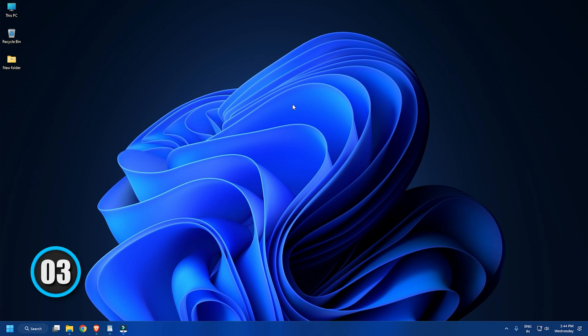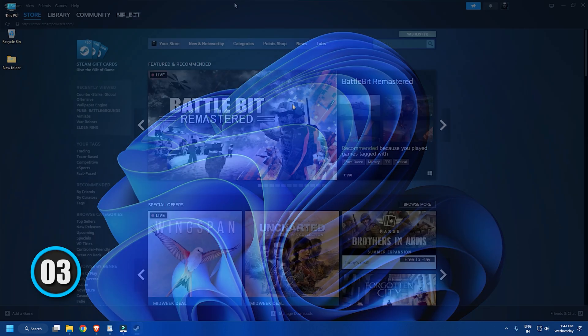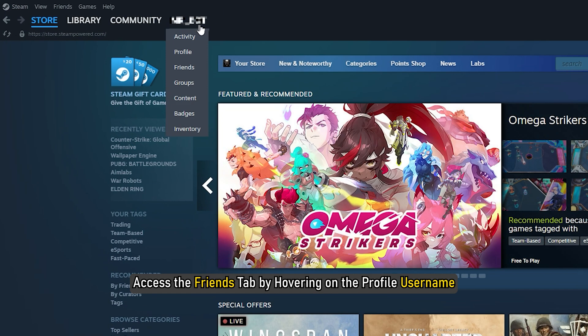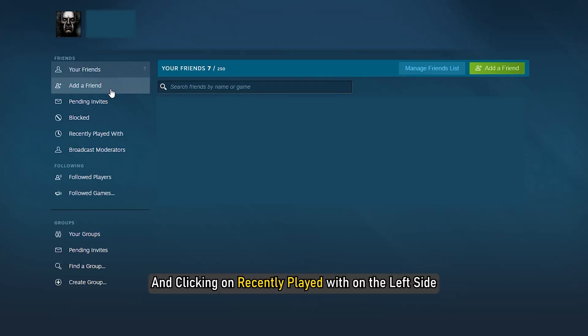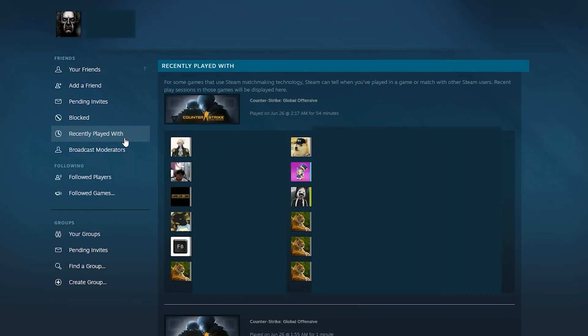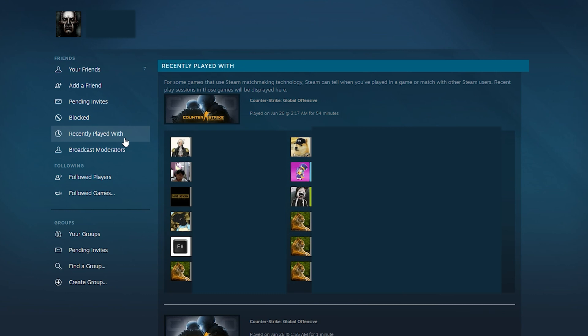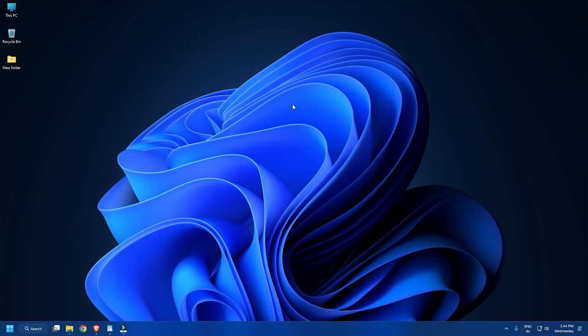Method 3. Access the Friends tab by hovering on the profile username and clicking on 'Recently Played With' on the left side. This is how you can find users or friends through the 'Recently Played With' option on Steam.